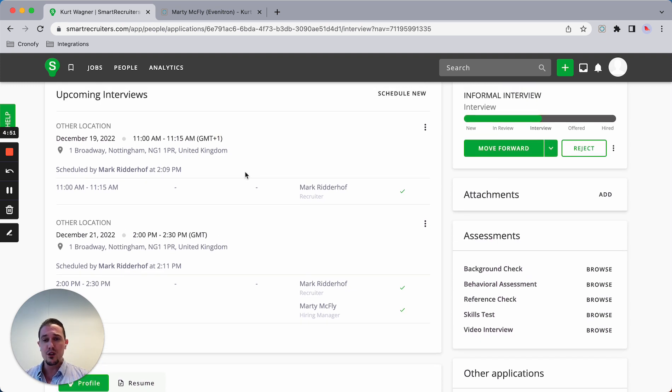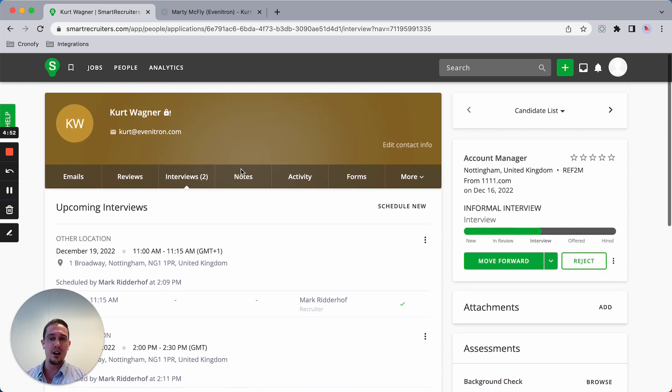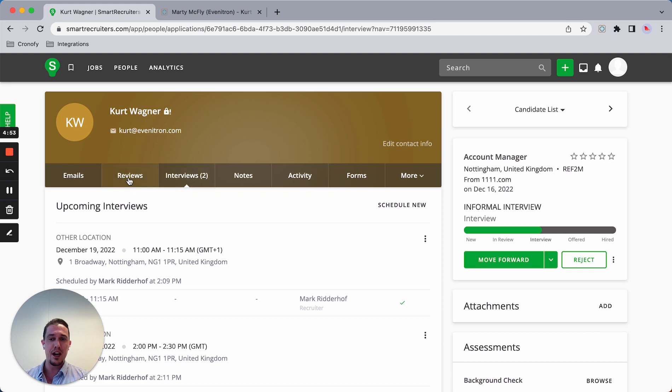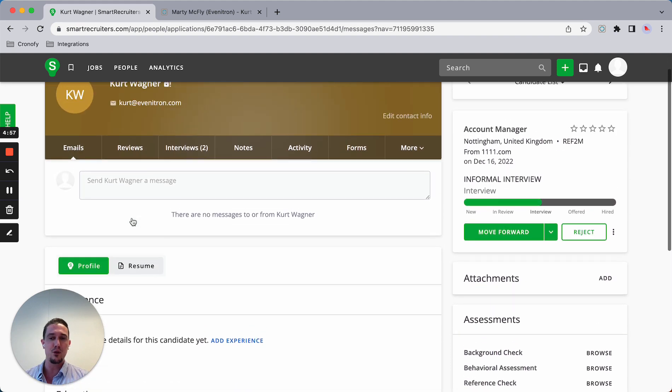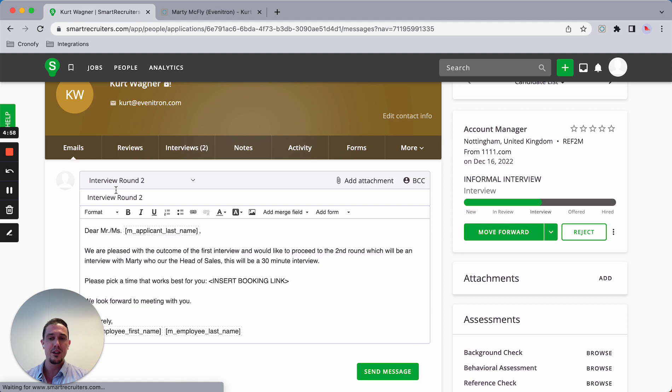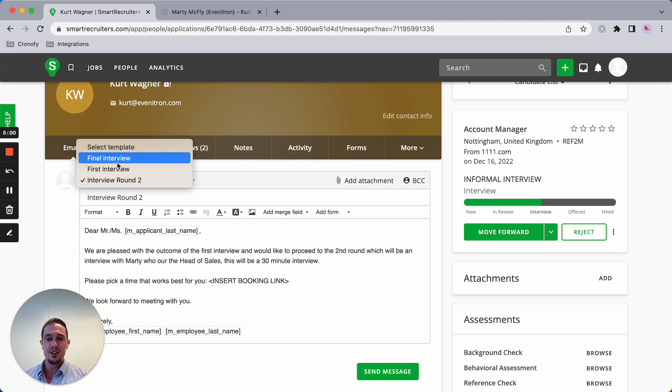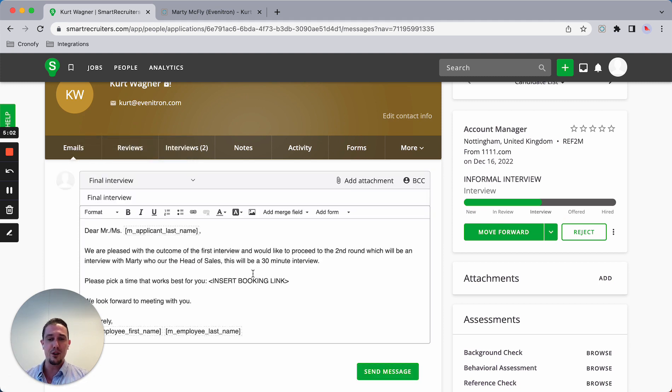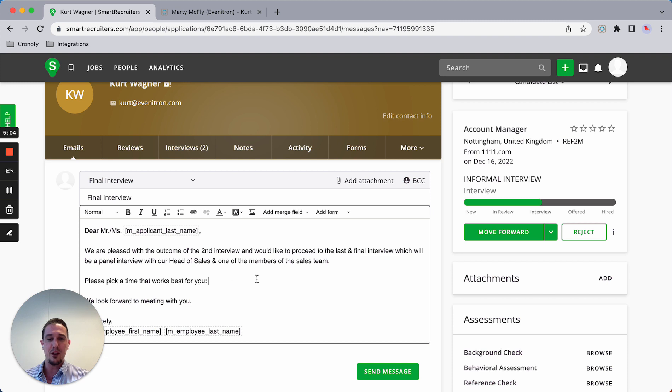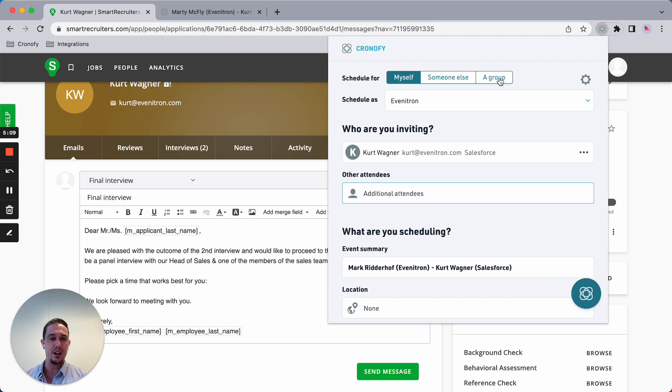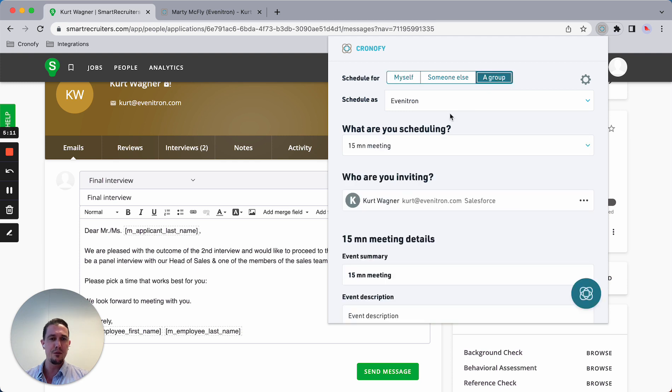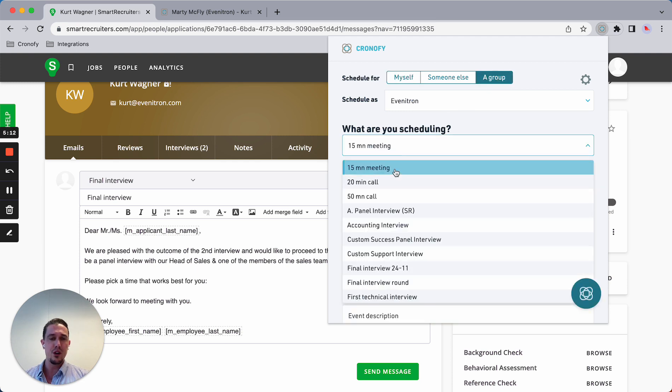For the last use case, I would like to show you the panel interview capabilities. Again, sending a template final interview, which is the panel interview consisting of the head of sales and someone from the actual sales team.